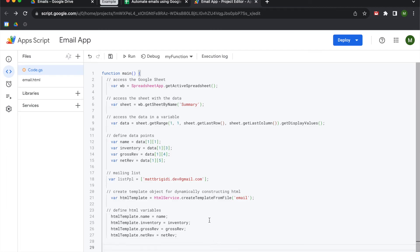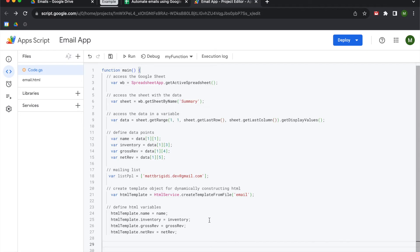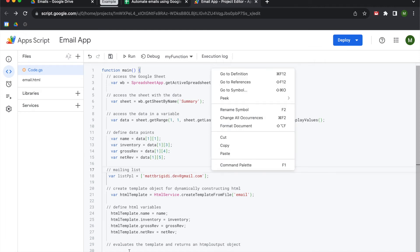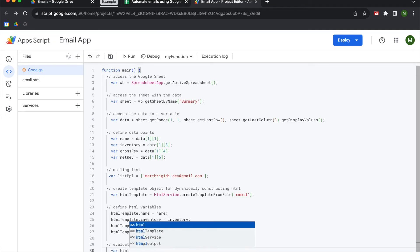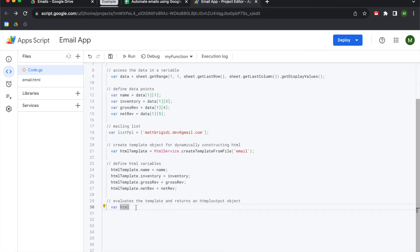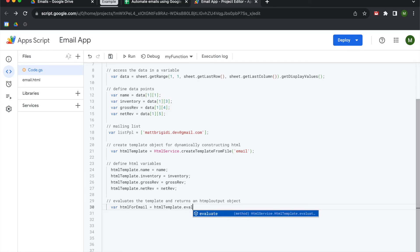Now that we have those HTML variables, we need to evaluate and get the content out of the template. This variable evaluates the template and returns an HTML output object. We'll create a variable called htmlForEmail and set it equal to htmlTemplate.evaluate().getContent().